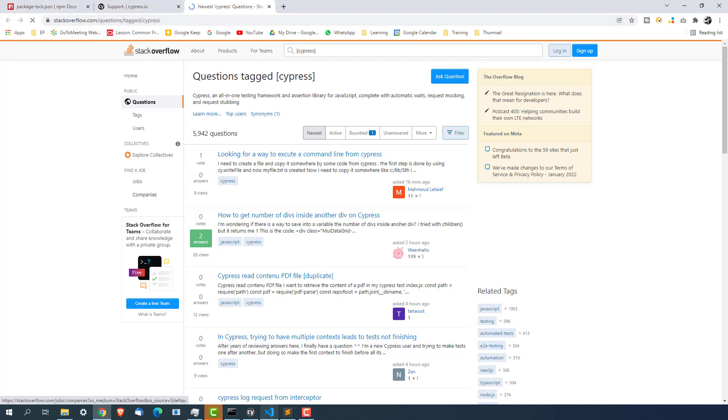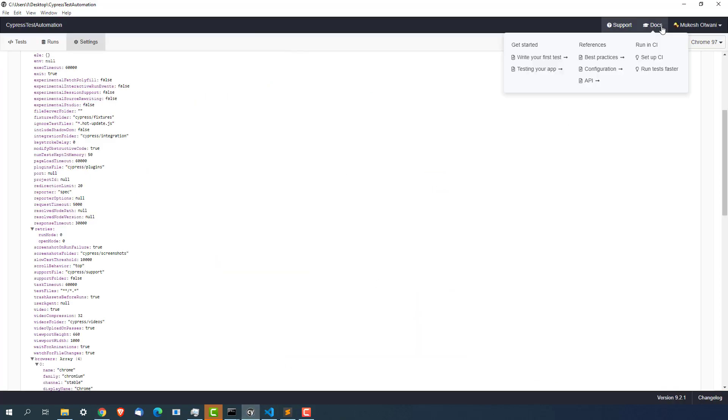Now coming back to documentation is very clear that if you want to get started some references like best practices configuration APIs. Now this is API I personally want you to explore one by one because this will open up your mind and you will understand how Cypress is using each and every command. What parameter it takes how to use the Cypress APIs which is Cypress commands what parameters to pass and what will be the return type.